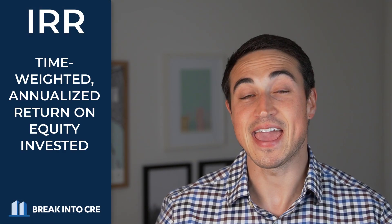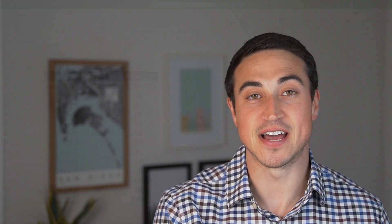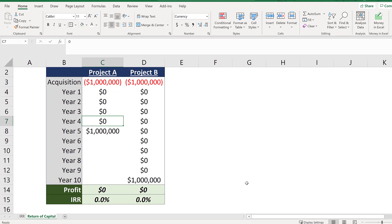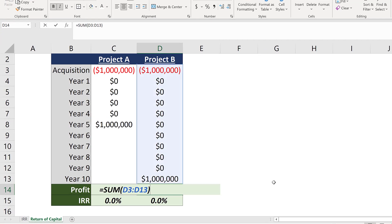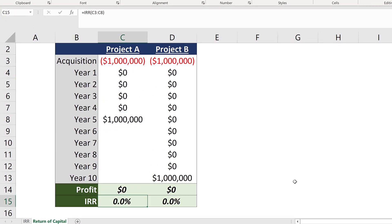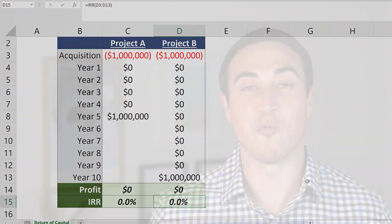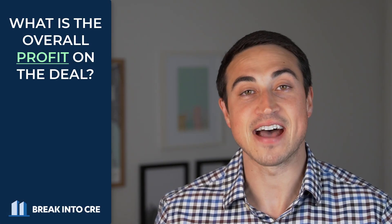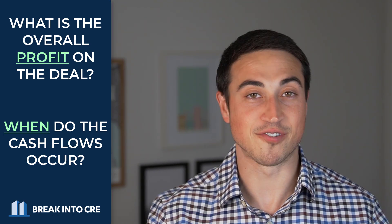Going back to our earlier definition, the IRR represents the time-weighted annualized return on equity invested. In order for the IRR to be a positive value, the deal needs to provide some sort of return on that investment in the form of profit. In both scenarios where $1 million is invested upfront and $1 million is received several years in the future, the total profit is zero dollars in both cases, meaning there is no return on equity and the IRR is going to be zero percent regardless of the timing of that $1 million distribution. The bottom line: first ask yourself what is the overall profit on the deal, and then consider the timing of cash flows if that figure is greater than zero.